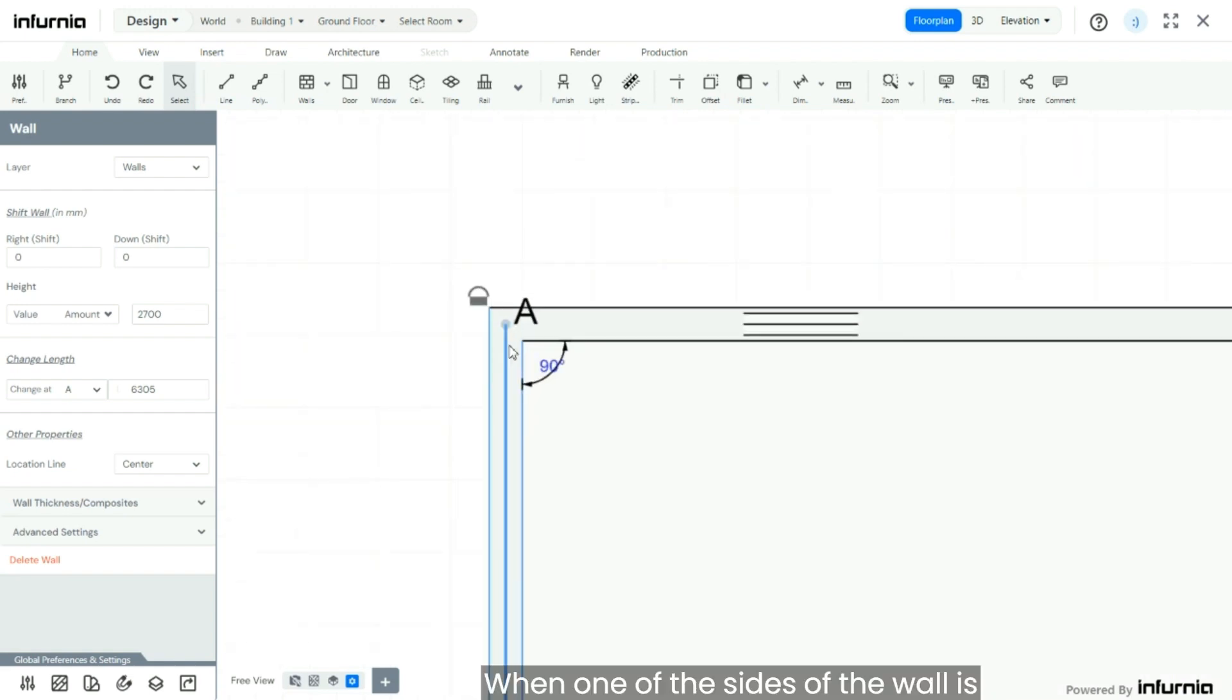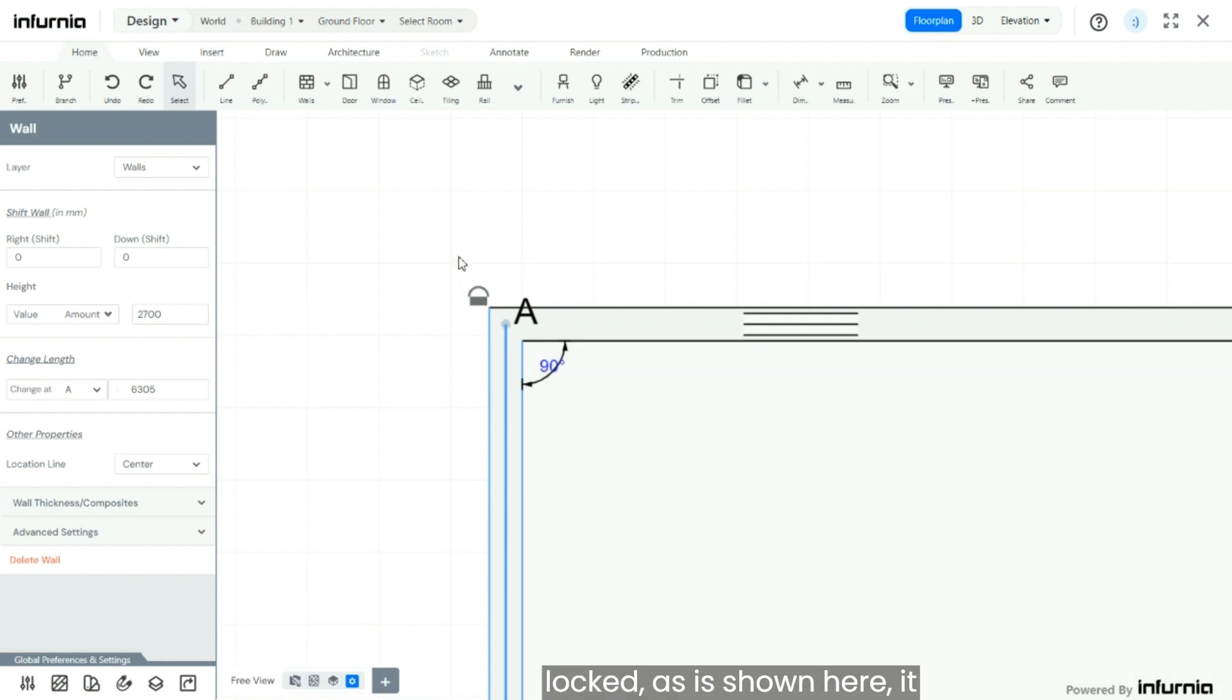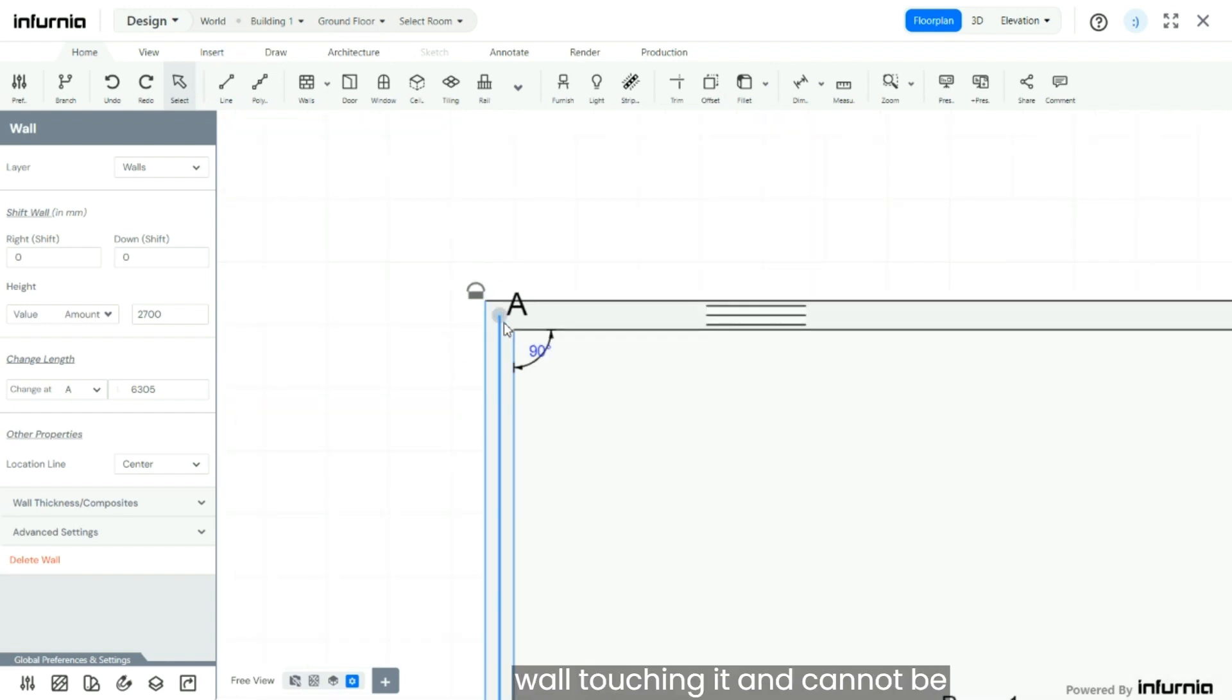When one of the sides of the wall is locked as is shown here, it means that it is linked with the other wall touching it and cannot be adjusted independently.